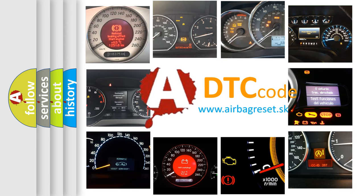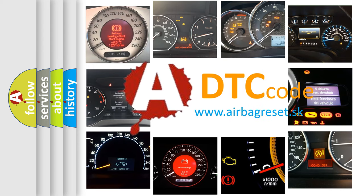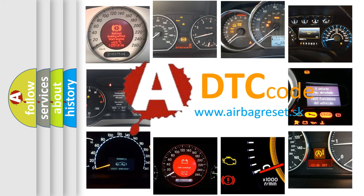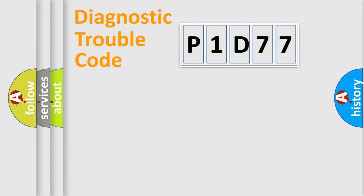What does P1D77 mean, or how to correct this fault? Today we will find answers to these questions together. Let's do this.